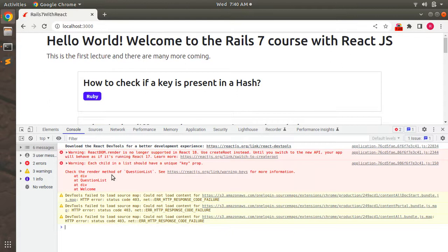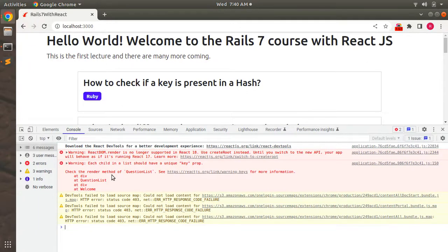A key is a special string attribute you need to include when creating a list of elements. Keys help React identify which items have changed, been added, or been removed from the list. Keys should be given to elements inside the array to give them a stable identity. Since our question list array only has JSON objects with title and tag attributes, we cannot assign an id from a questions collection yet, so we'll use array indexing for now.